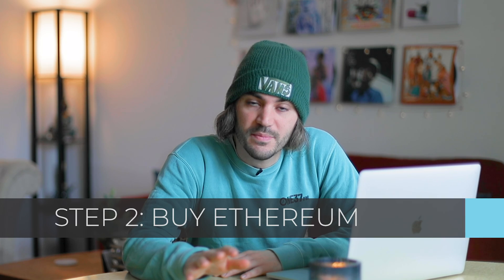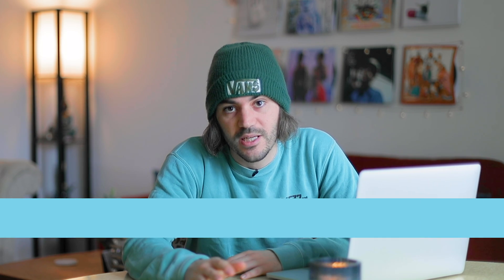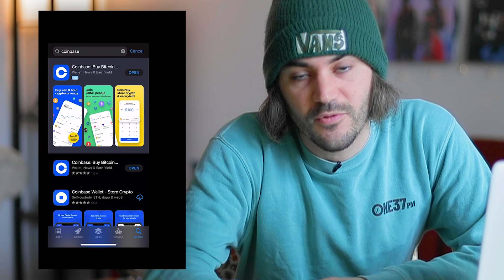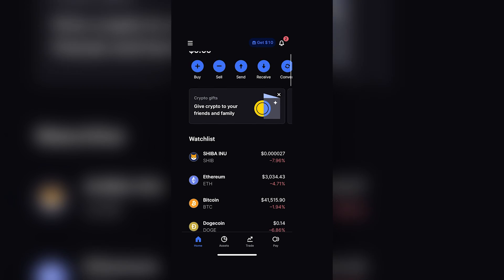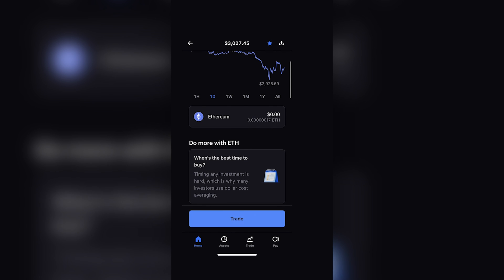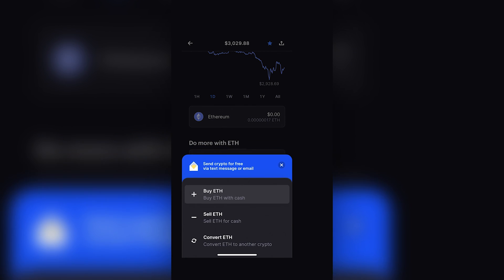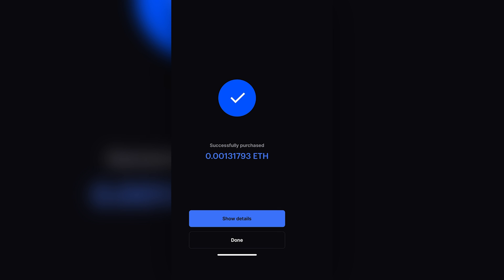Step two: buy some Ethereum. You're going to need some to create your collection. One of the easier ways to buy Ethereum is on an exchange platform like Coinbase. Once you have your account set up, you're going to scroll down, hit Ethereum, then go to Trade, and hit Buy ETH. I'm just going to do $5 for this transaction, and then you hit Buy Now.